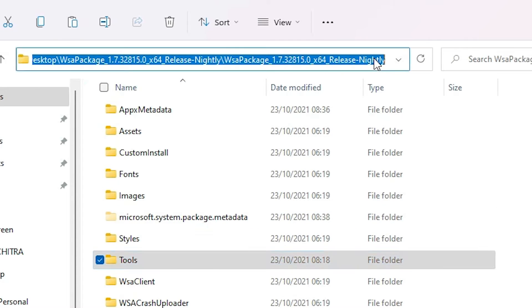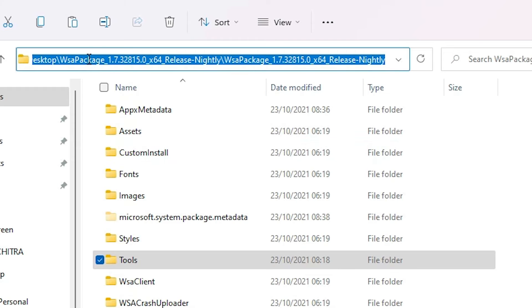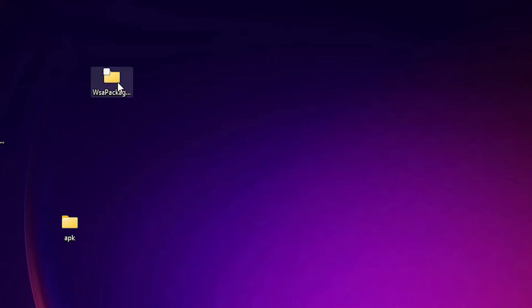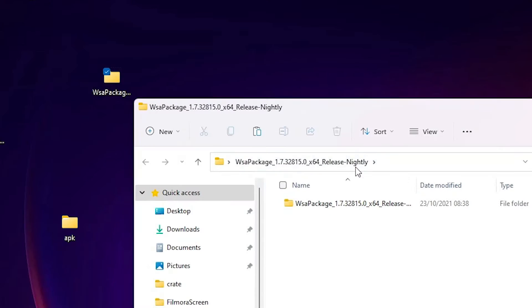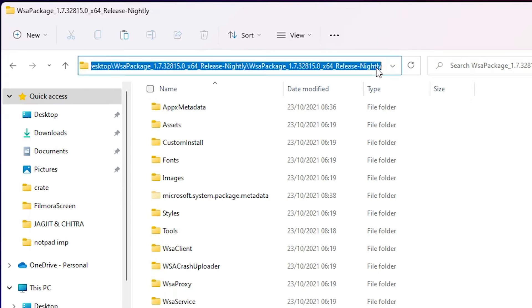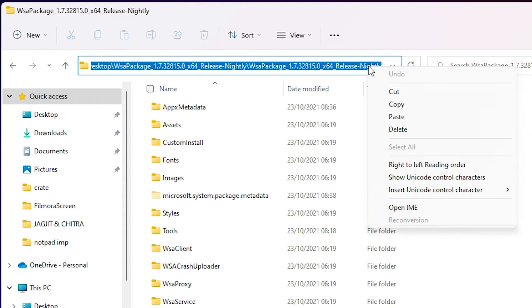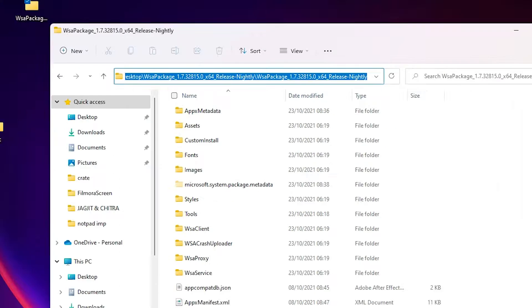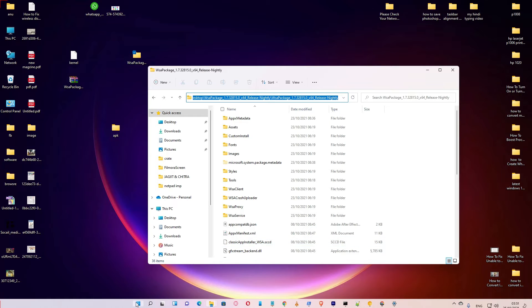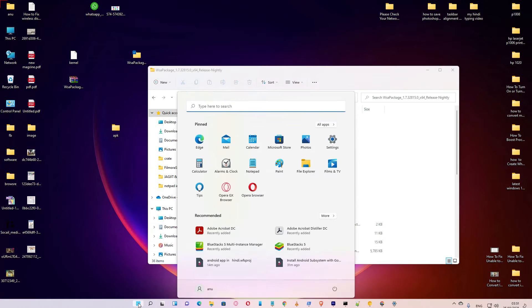Now go to the folder path bar and copy this folder path. Here is the file — double-click on it, here is the path. Just copy this path.